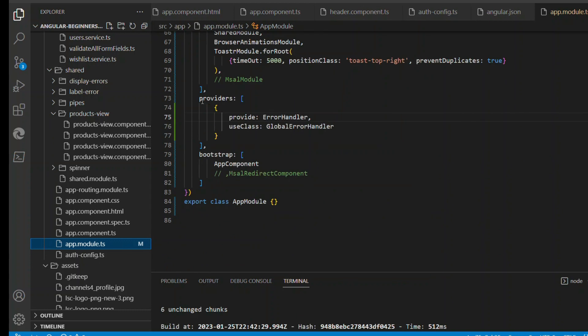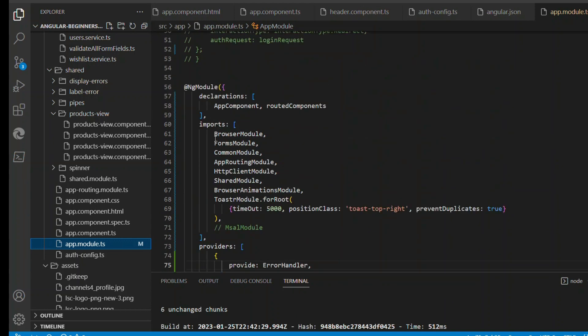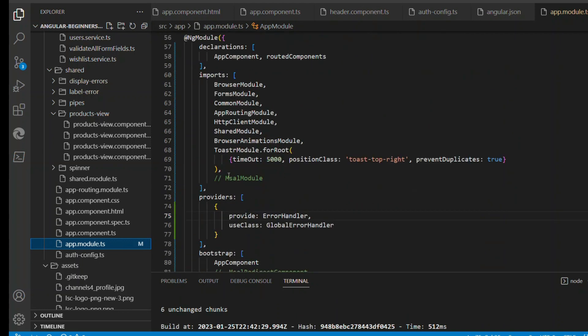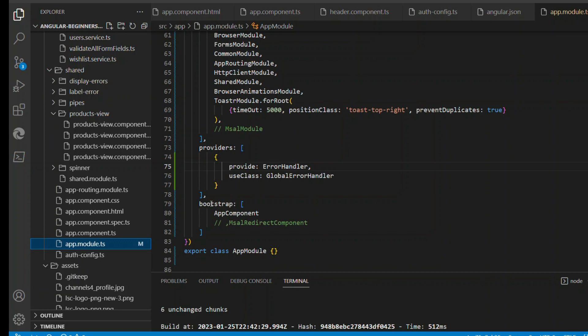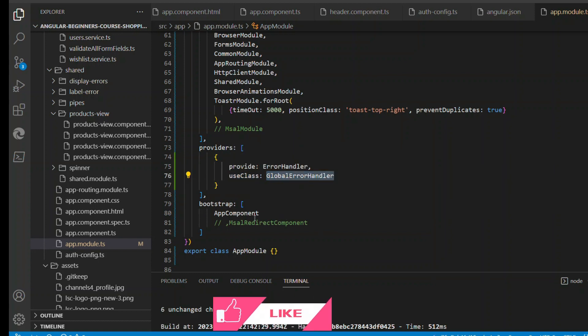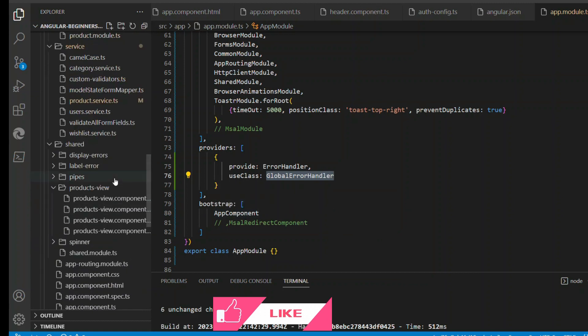The next thing you have to do is go to ng module, go under the providers, and you register this global error handler under the providers. You say the provider is error handler and for that use this class, which means internally it will override and this class will be taken as the error handling class.